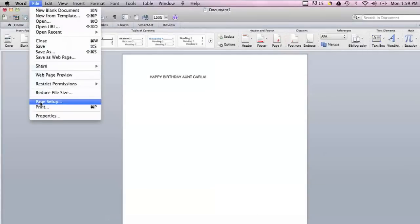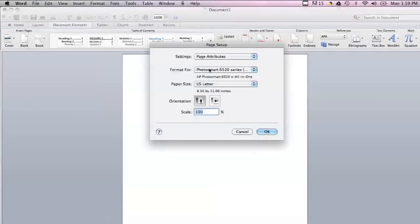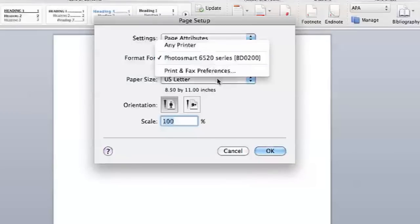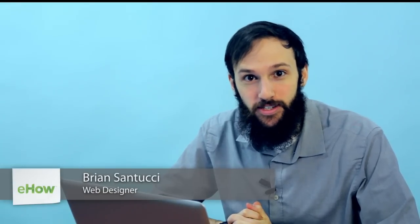Hi, my name is Brian and this is how to print inside a blank card using Word. So let's say you have a blank greeting card and you want to print a message in it using your computer. You can set that up in Microsoft Word pretty easily.